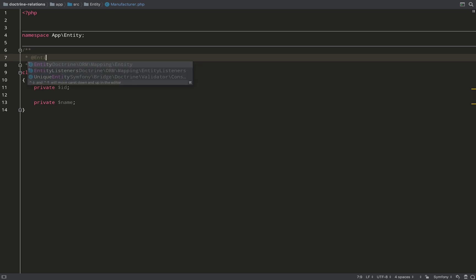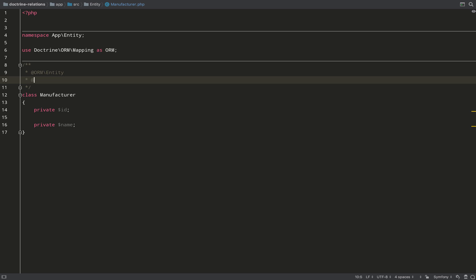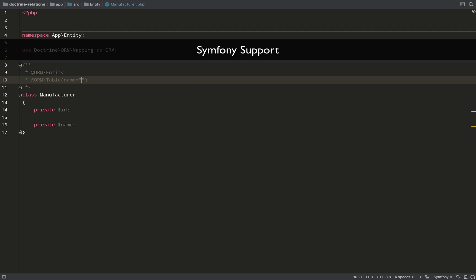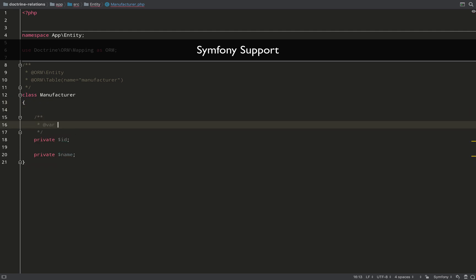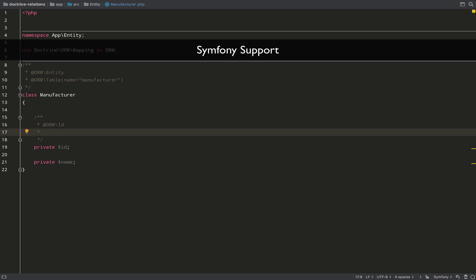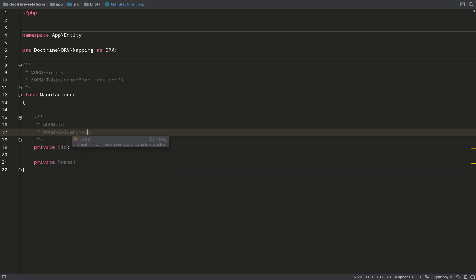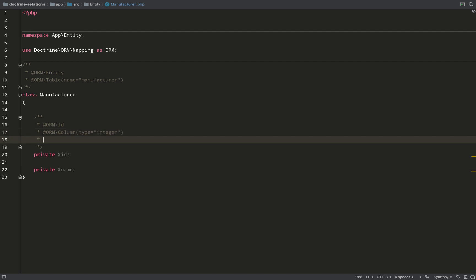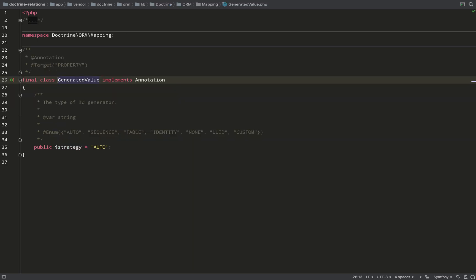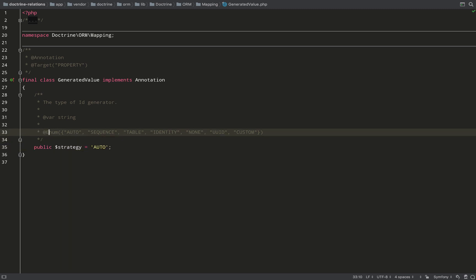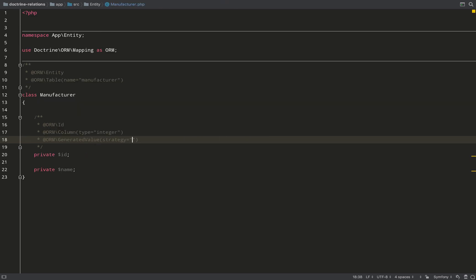The Entity annotation is just to say to Doctrine 'hey, this is an entity, treat it as such,' and the Table annotation is used to specify that the table name should be 'manufacturer.' You're probably seeing some auto-completion - that's because I'm using the PHP Storm plugin called Symfony Support; I highly recommend it. Now working on the id property, this is going to be an auto-incrementing primary key. The GeneratedValue annotation tells Doctrine how to generate this number - for MySQL the default is auto, but for Oracle or Postgres you'd use sequence.